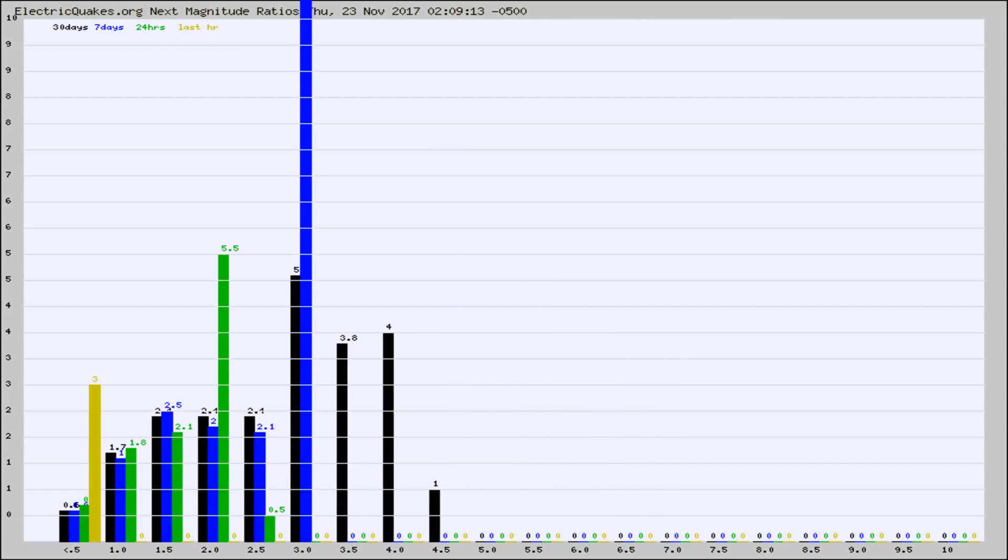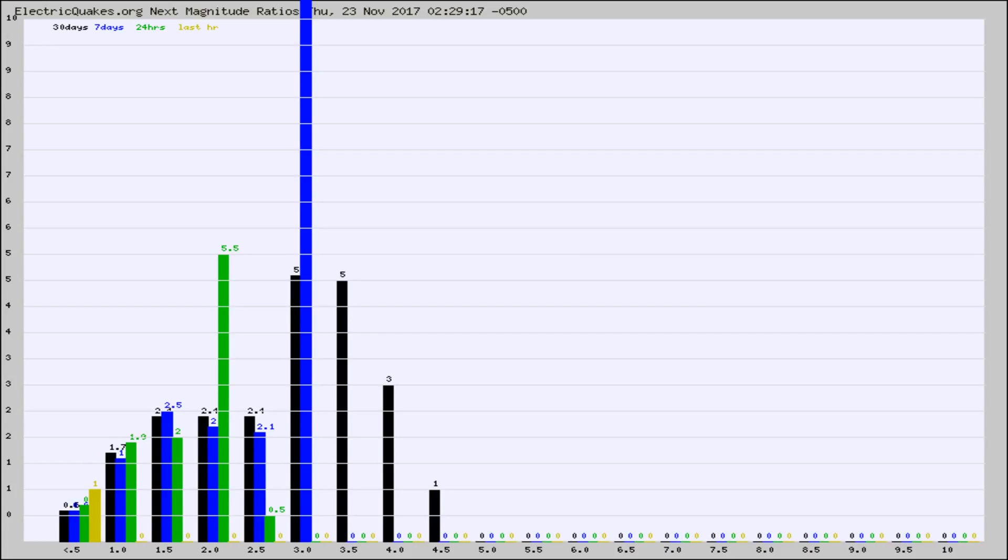And now you're seeing the same thing for just the subset area in California. Again, the black column is 30 days, blue is 7, green is 24 hours, and gold is in the last hour.